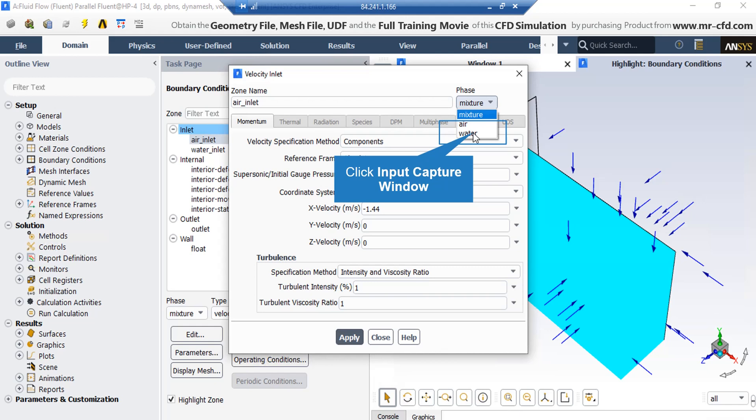Also, in this window, if you click under the phases and then click the water phase, you can see that the volume fraction related to the water phase is set to be zero, since this boundary is a boundary where only air enters the computational domain.